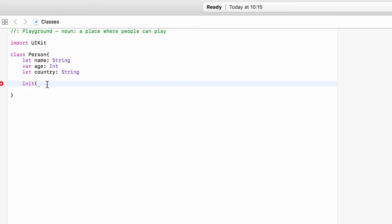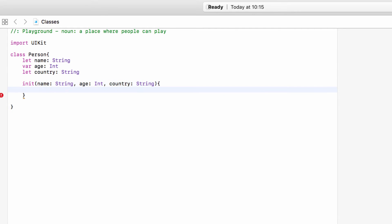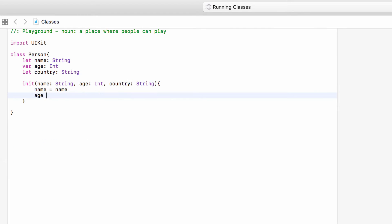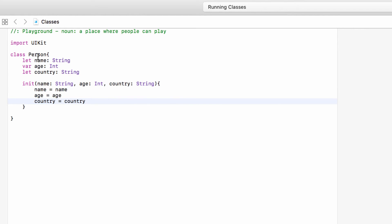The initializer is for any properties that do not have values. So when we make a person, we need a name, an age, and a country. The parameters would be name of type String, age of type Int, and country of type String. All we have to do is take these values and set them to the properties of the person that we're setting up — take the person's name and set that to the name we're passing in, take the person's age and set that to the age we're passing in, and take the country and set that to the country we're passing in.